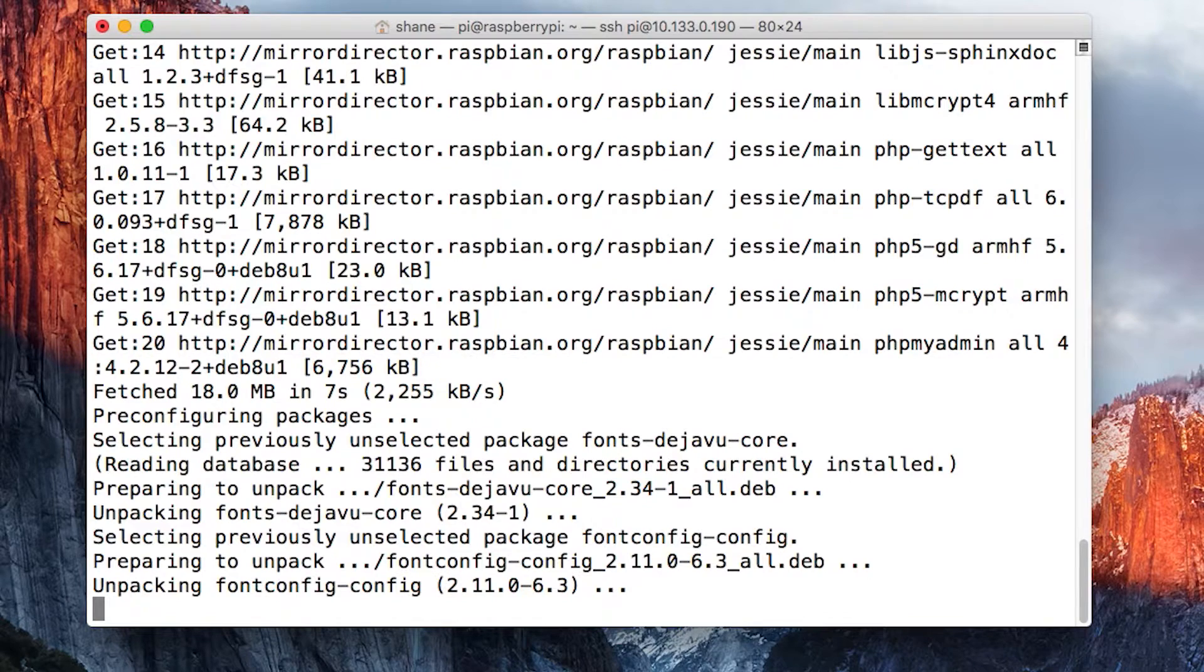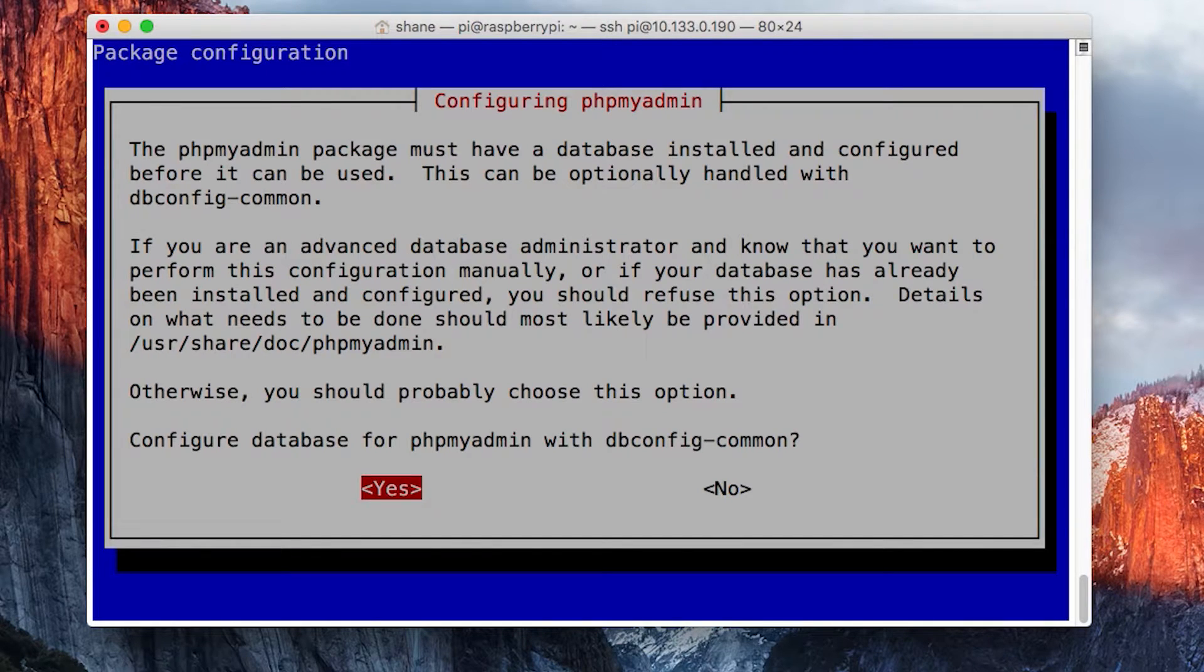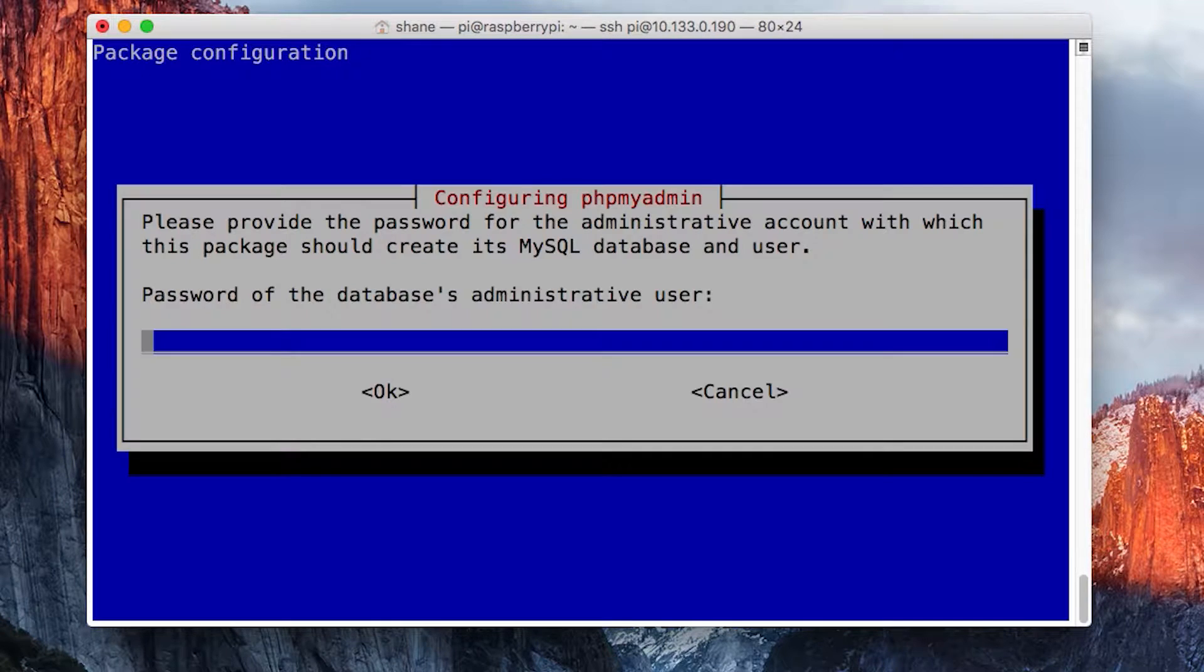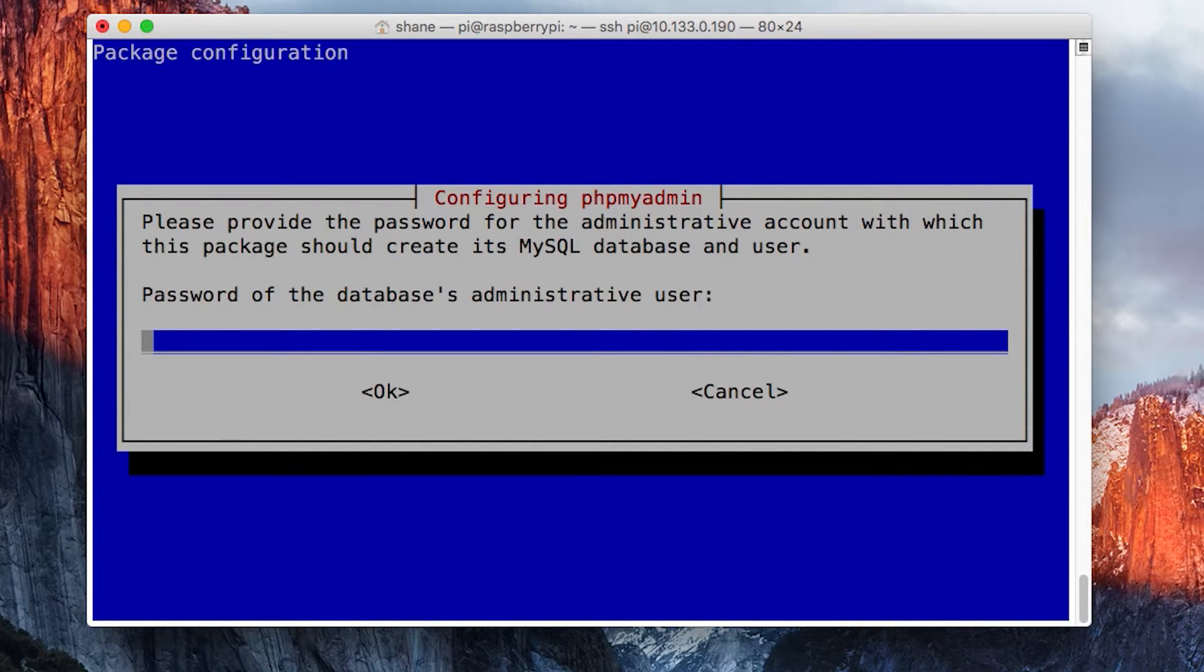Now it's going to ask you if you want to configure the database. You're going to say yes, and it will ask you for your administrator password that you created earlier.